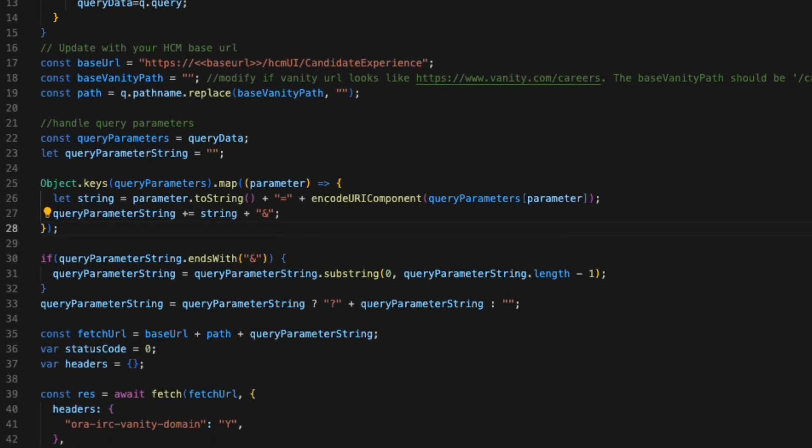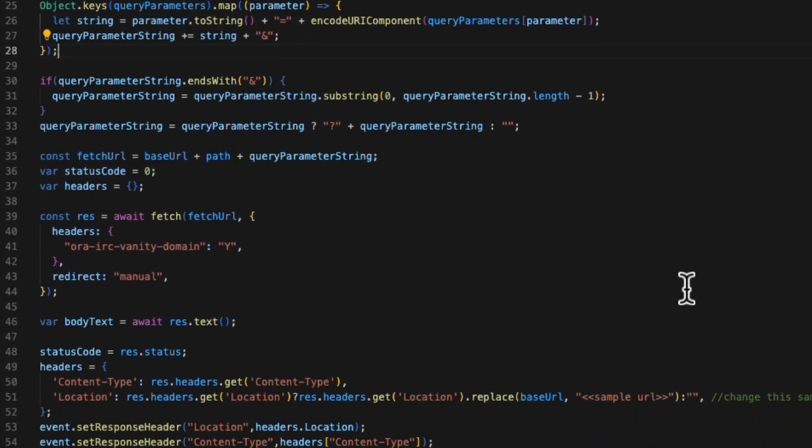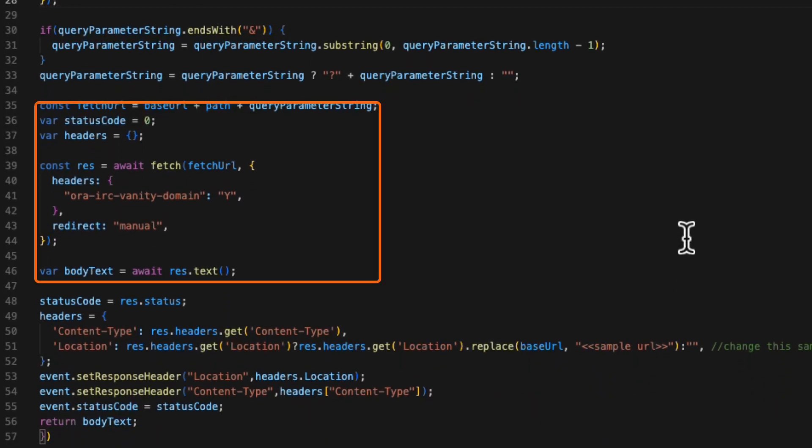Then moving to the second half of the code. In this block here, we are actually building the URL using the HCM base URL with the path and the query parameters broken off from the original URL. Then we're using the fetch function to actually make the call.